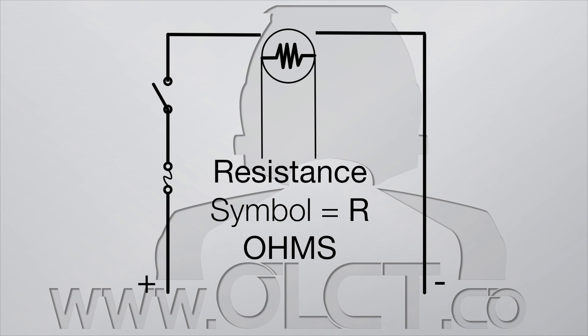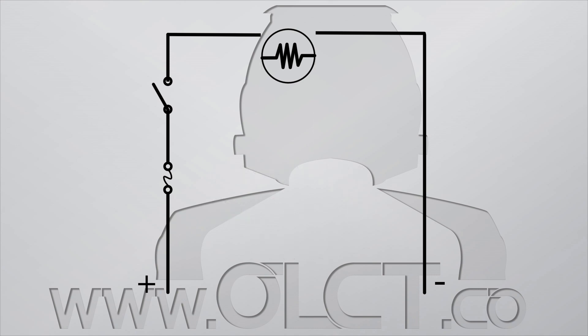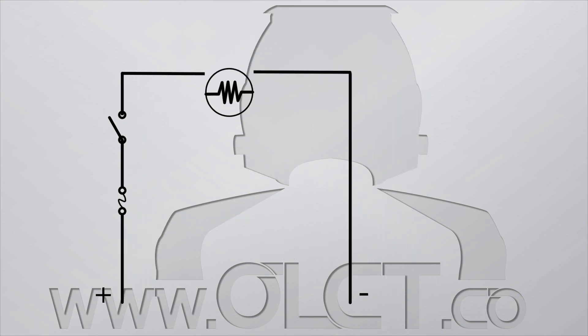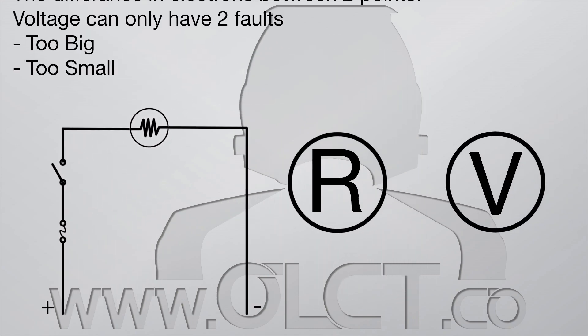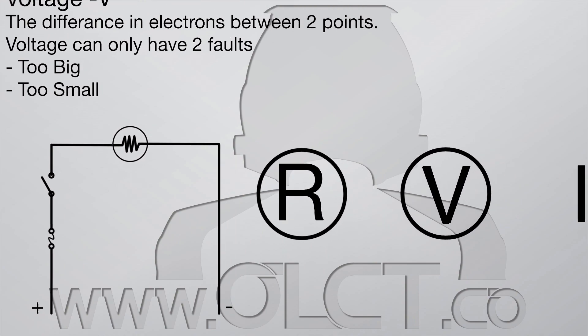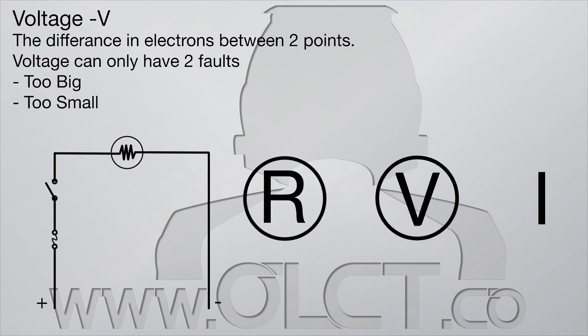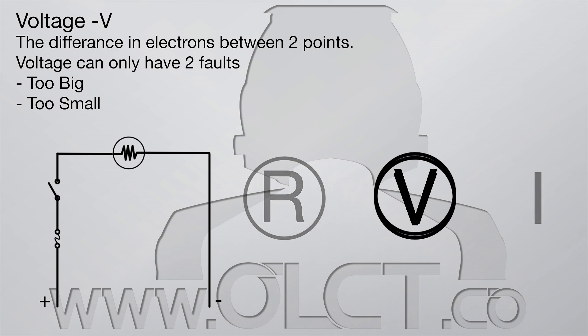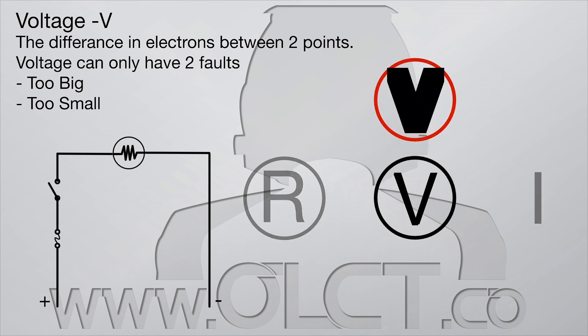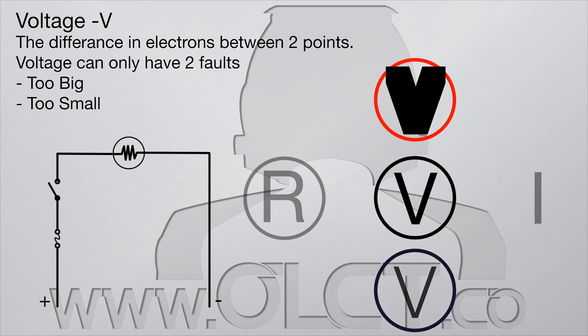Let's take a look at how V, I, and R interact with and affect each other. Voltage: in terms of electrical fault finding, voltage cannot be affected by current or resistance. Voltage can only be too big, too small, or perfect.